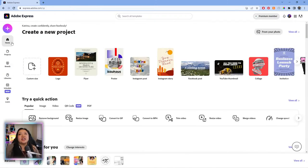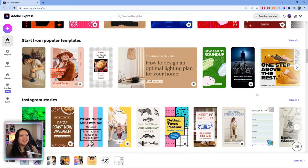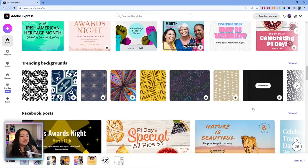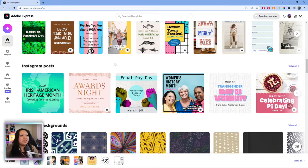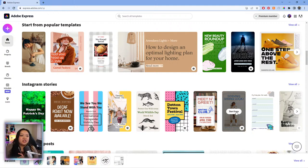Now we are going to go ahead and work from a template and apply the brand assets. Let's have some fun. Looking at the templates — they've all updated to the March templates. We're going to start from something simple and really turn it into something on brand. We're going to start from this one — it looks like it's an Instagram story, it says 'Serving Spring Looks.' So we'll go ahead and click on that and let it load.